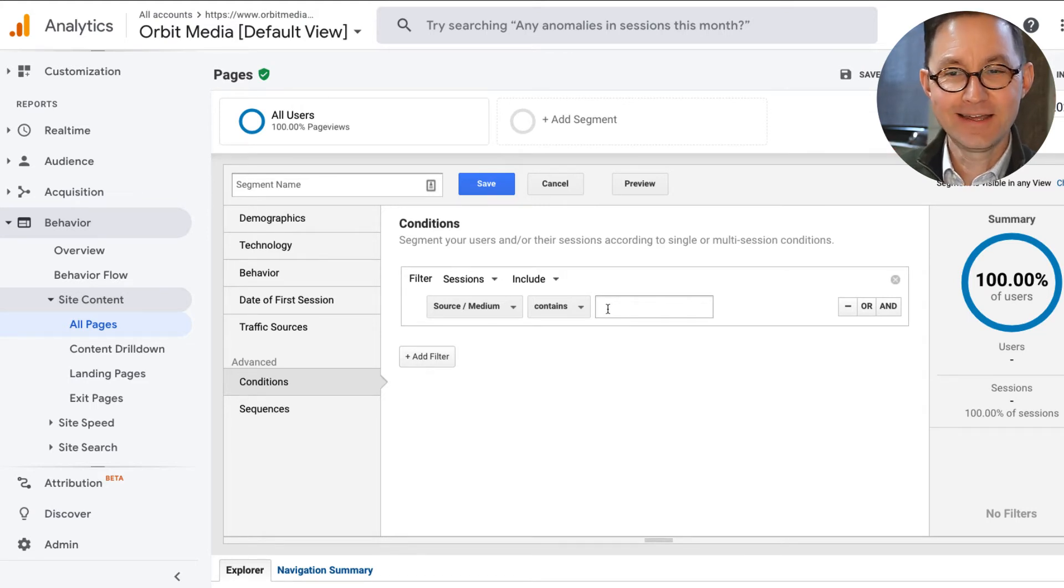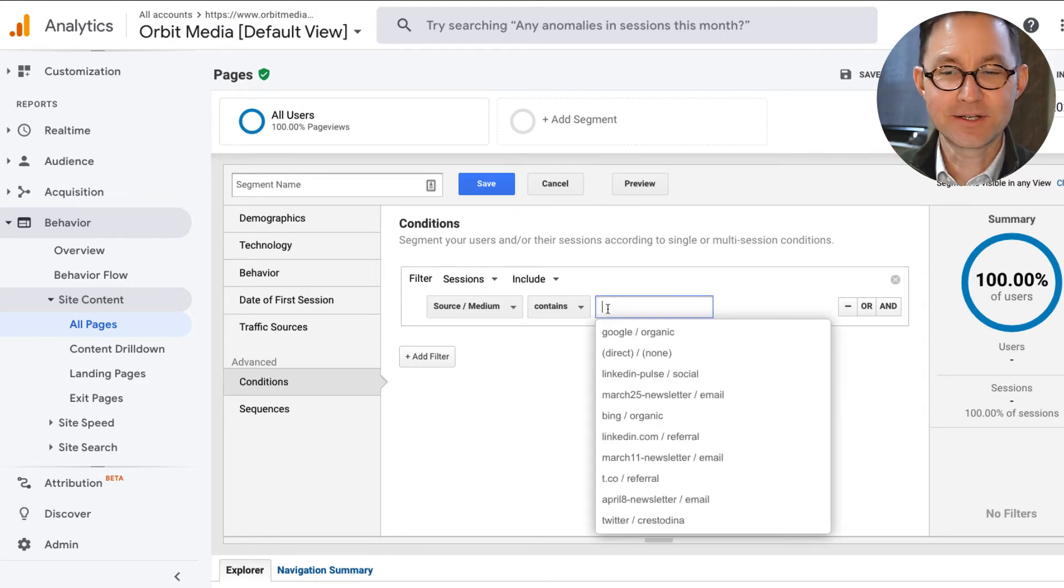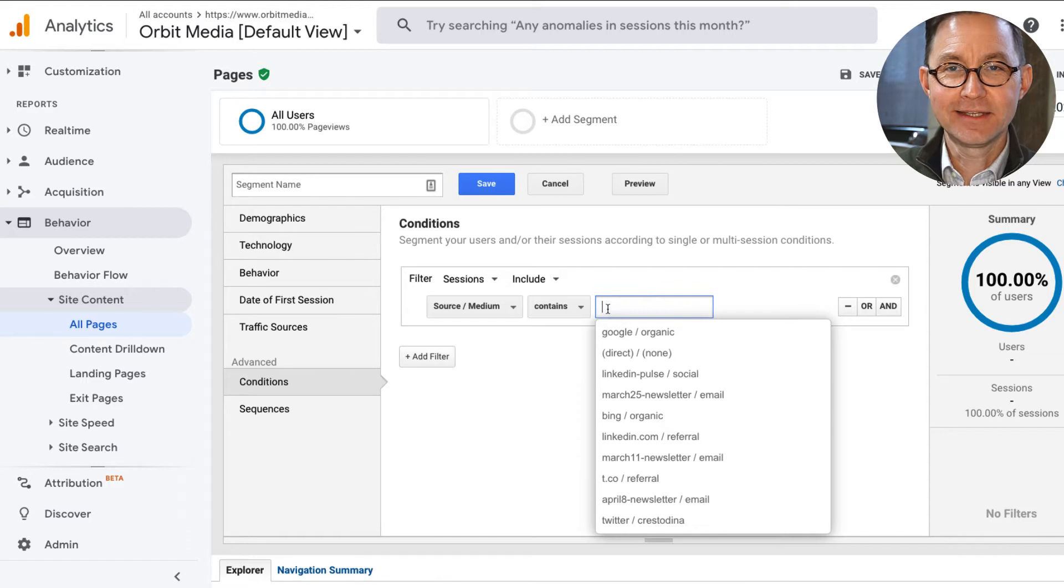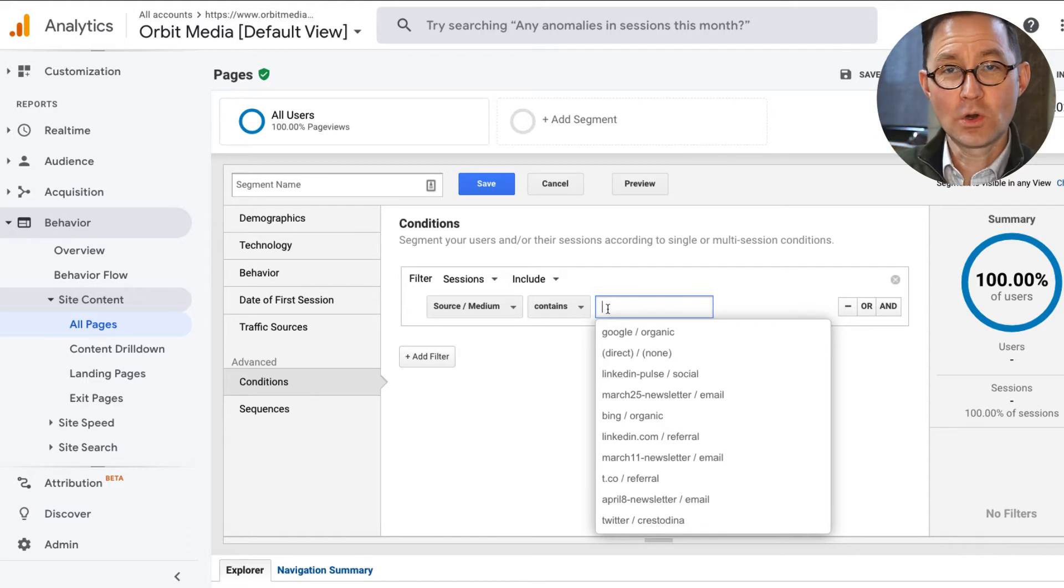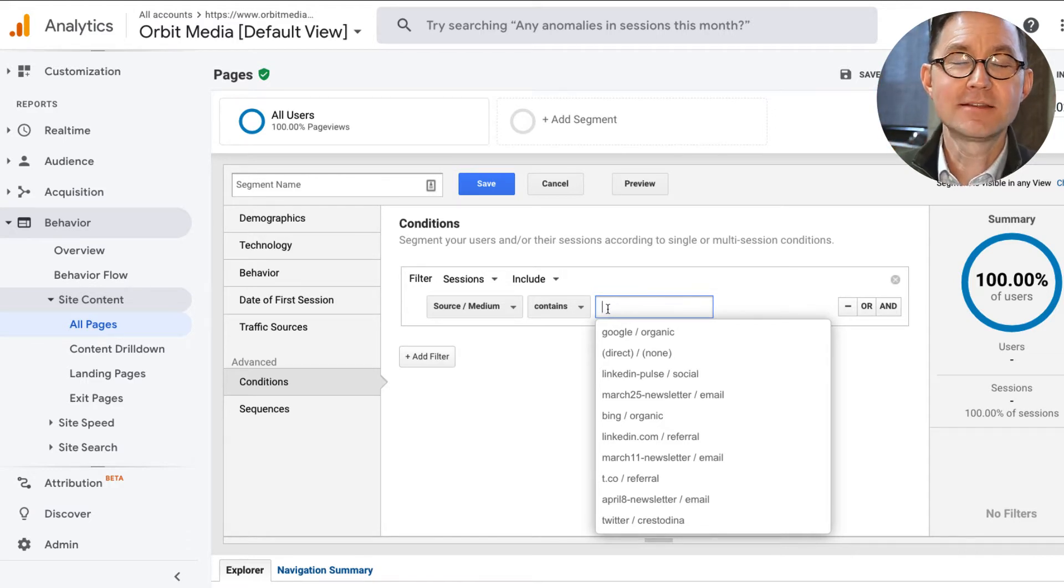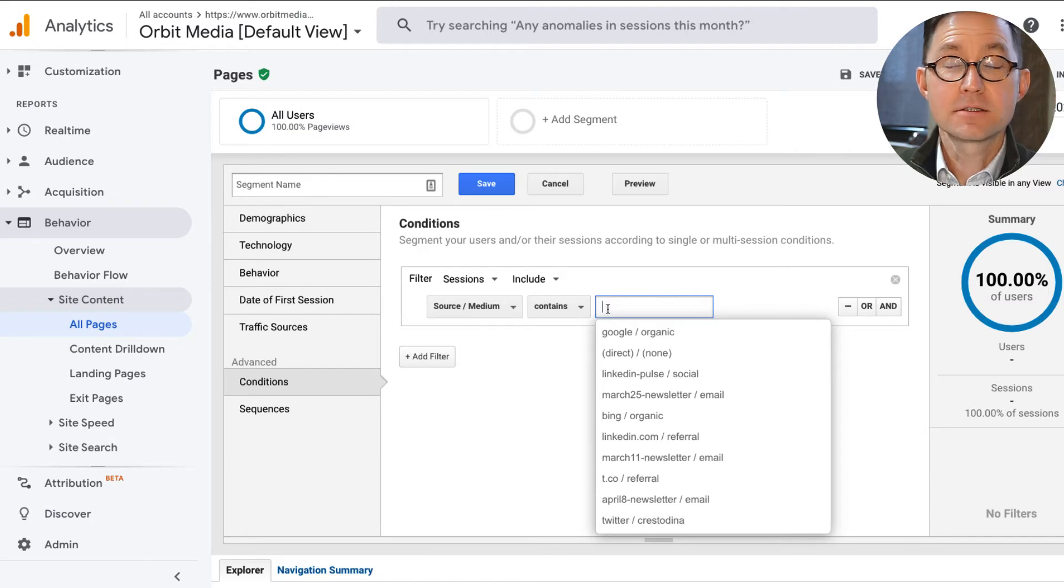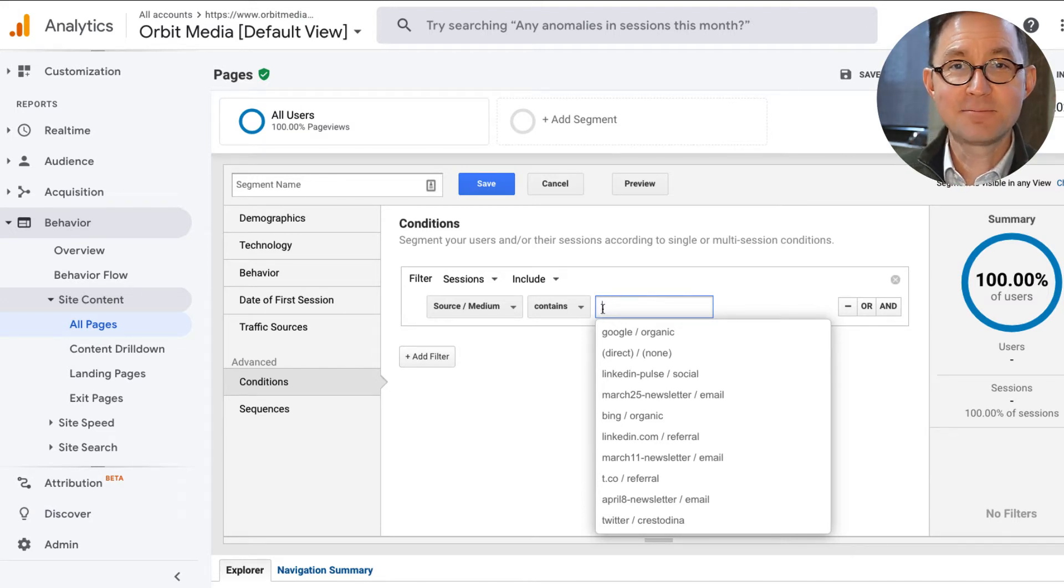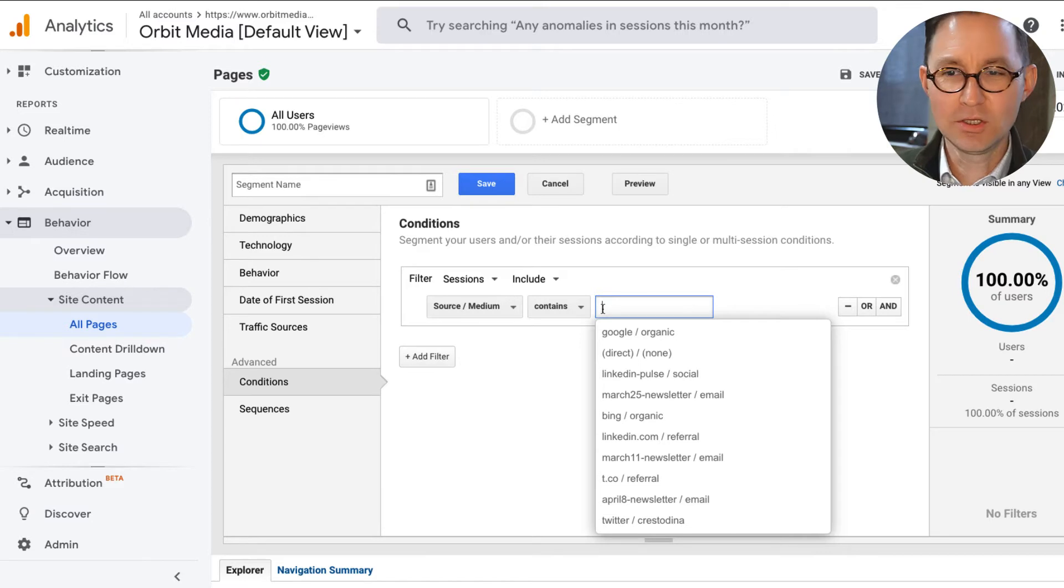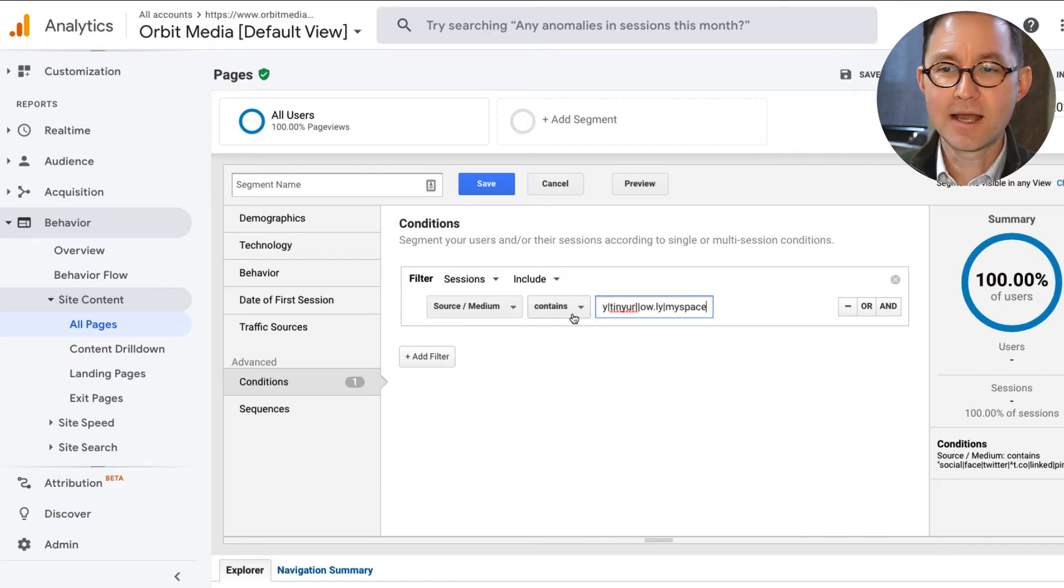And so I need to use the or, which is a vertical line that's called a regular expression. So I could type in LinkedIn or with a pipe, Facebook or with a pipe, Twitter, and so on. So to do that, I want to add a regular expression. I'm going to add one that is an attempt to capture all of them all at once. Got it on my clipboard. I'm copying and pasting in here.